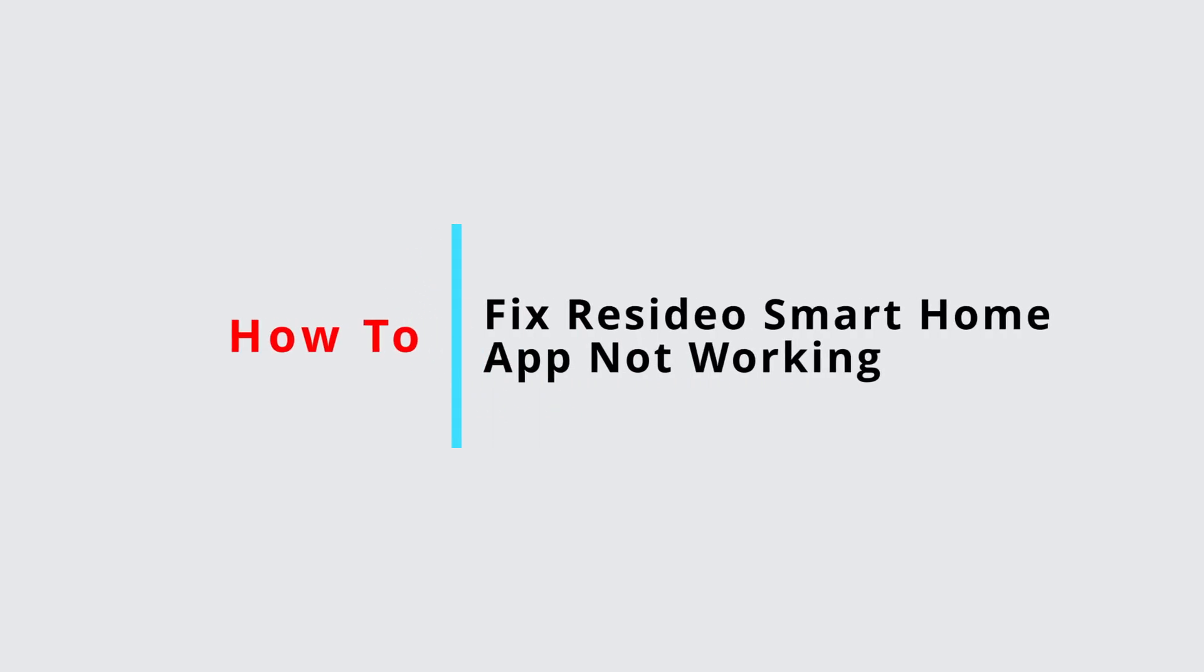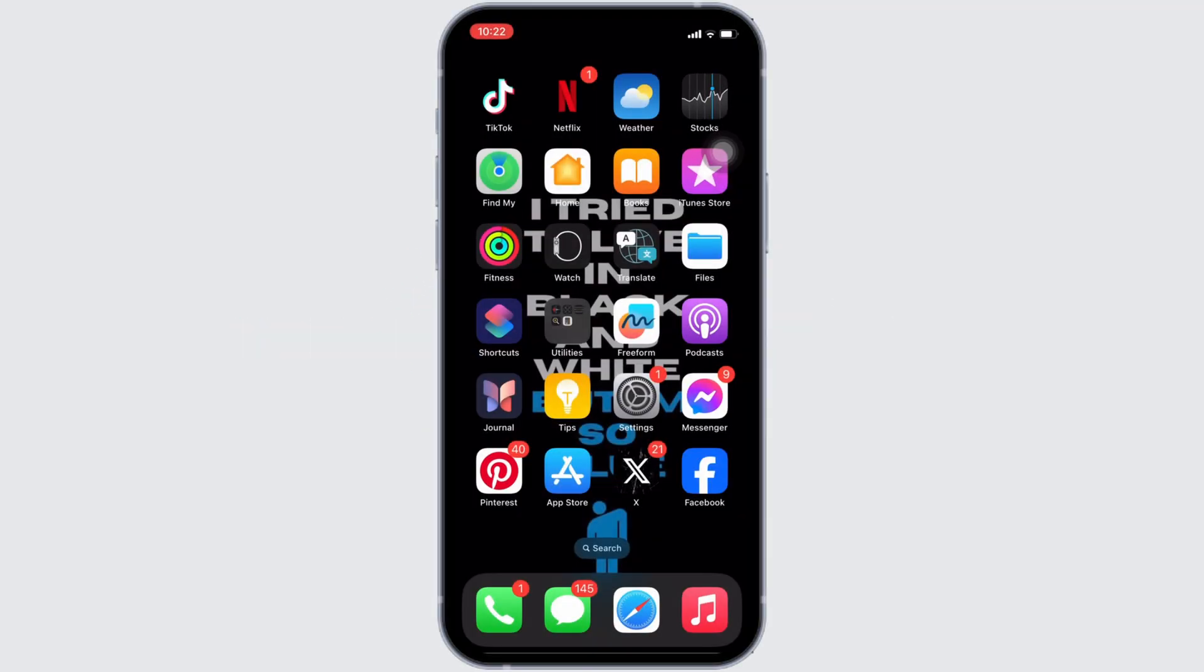How to fix Residuo mobile app not working. It's a very simple and easy process, so let's jump into the video.